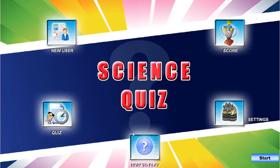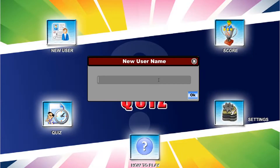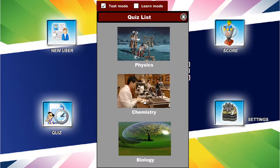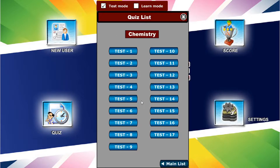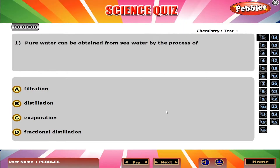Welcome to Science Quiz. Pure water can be obtained from sea water by the process of B, distillation.